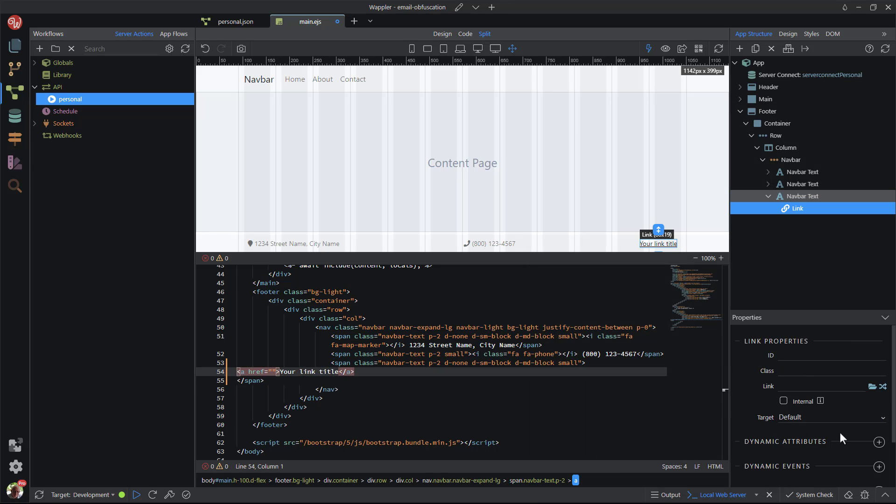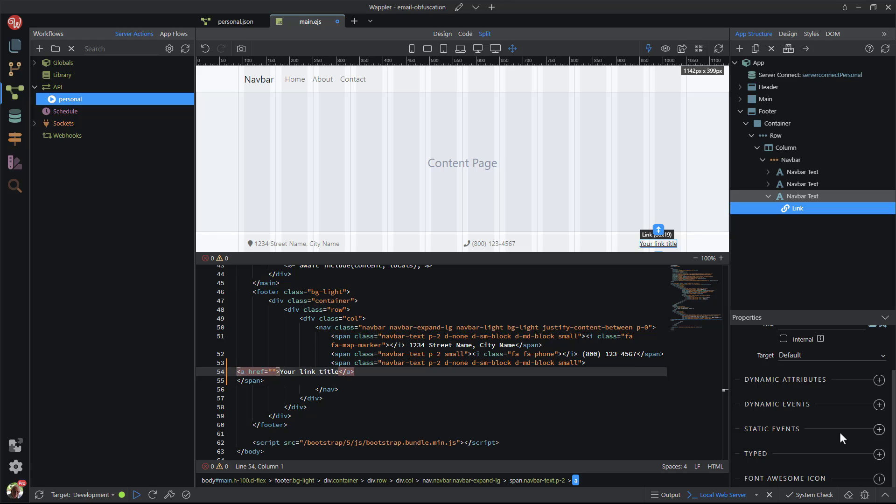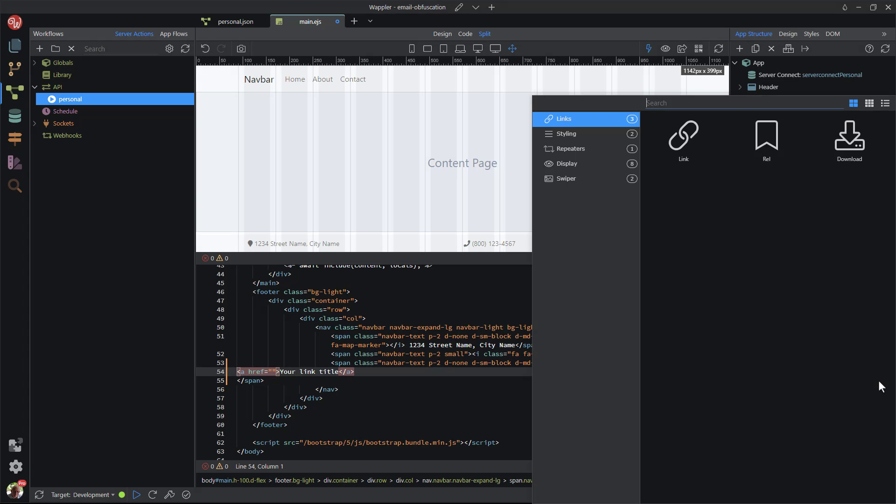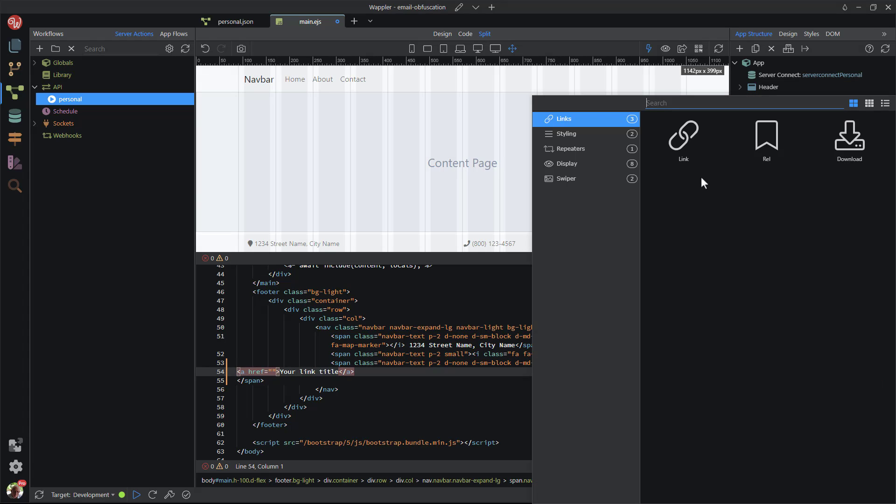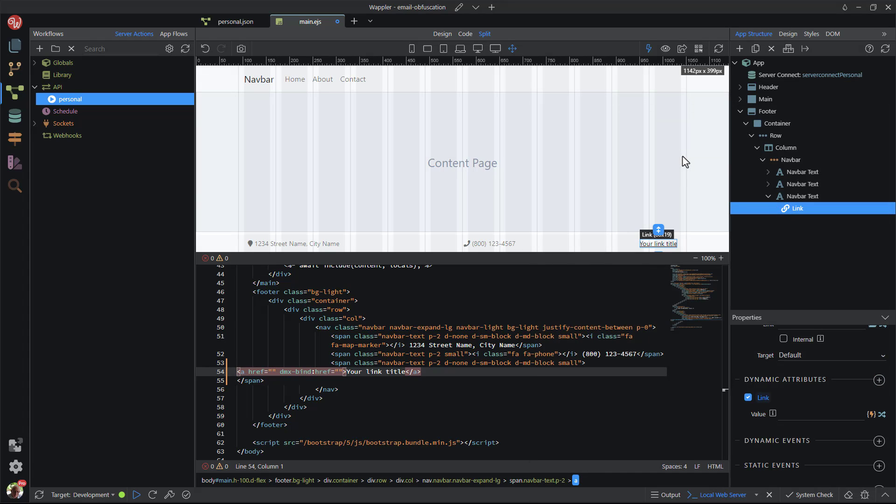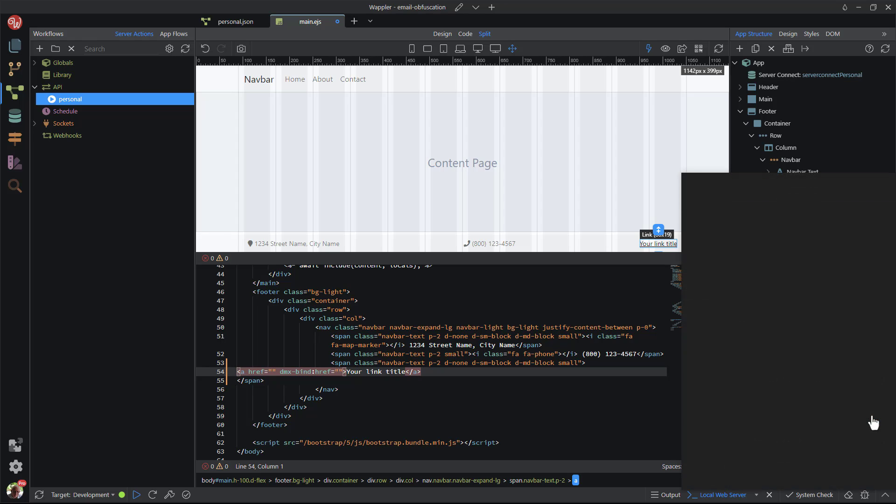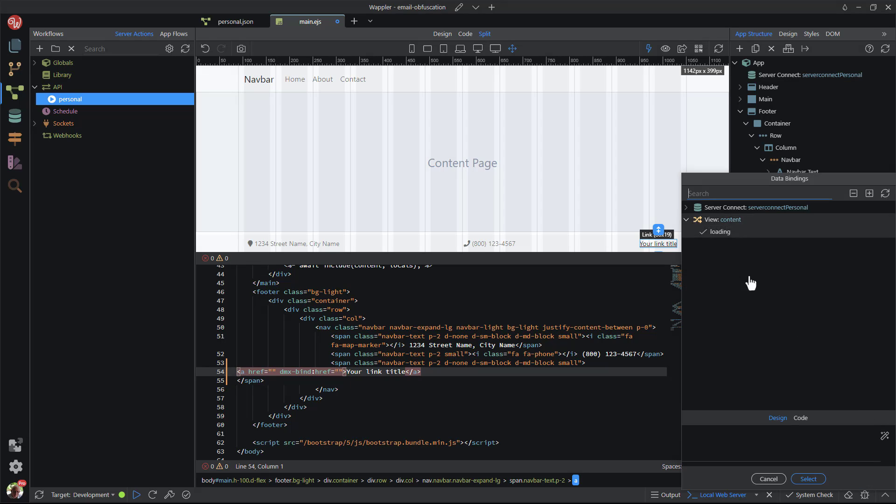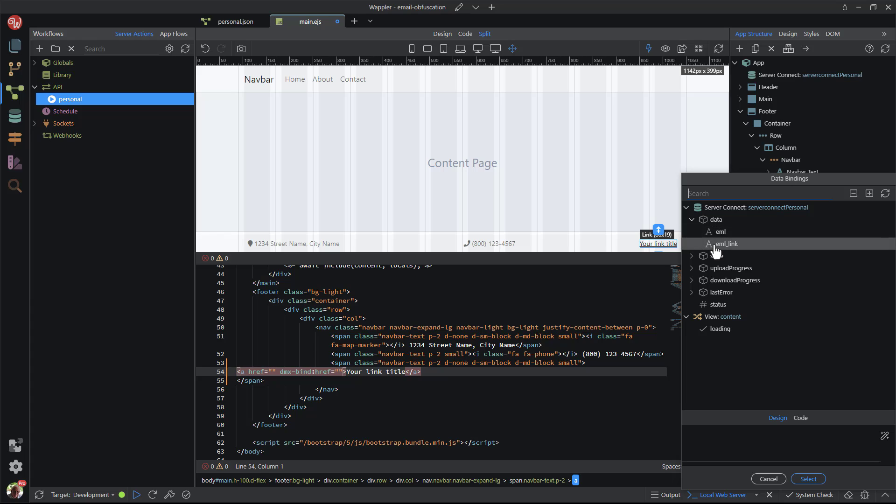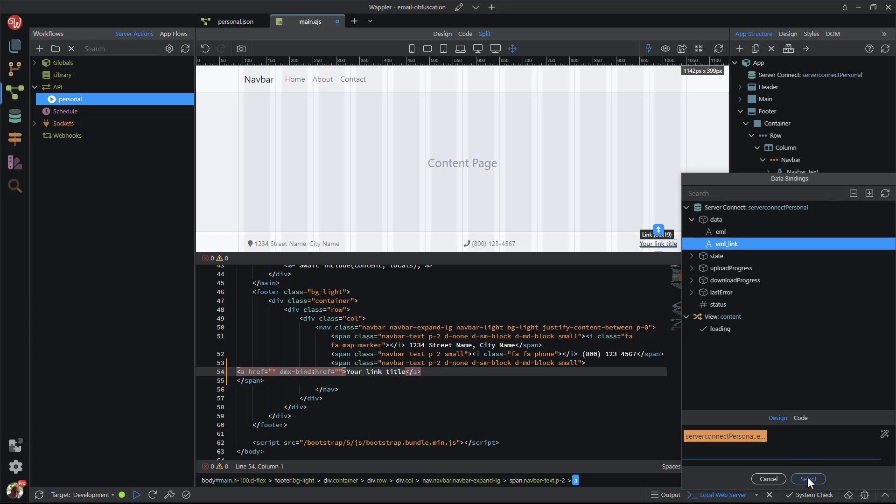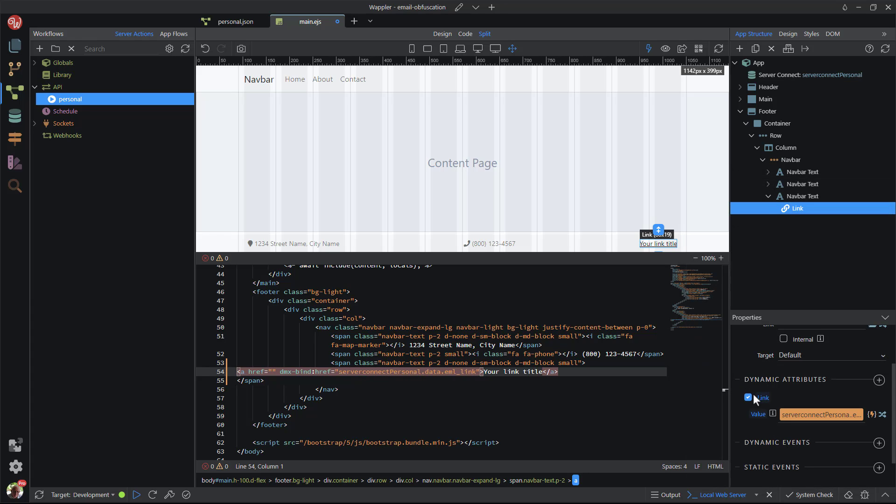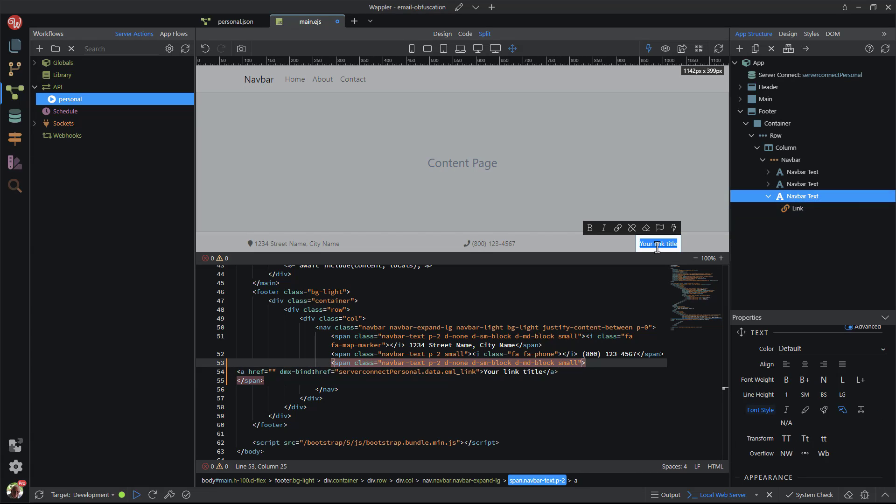With the link still selected, I scroll down to dynamic attributes and select link. For the value, I choose server connect, data and eml underscore link. For the link text, I choose eml in the same location.